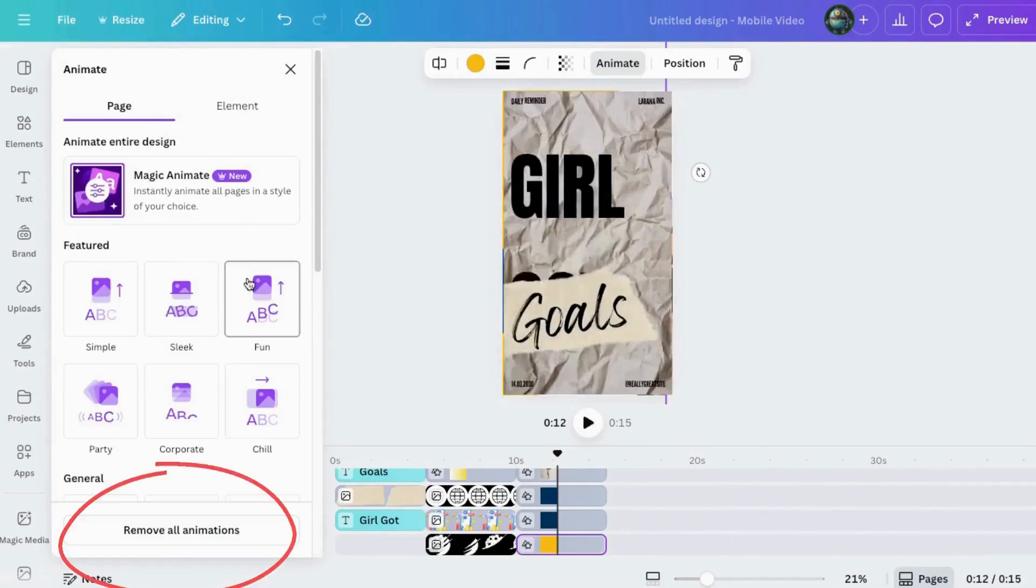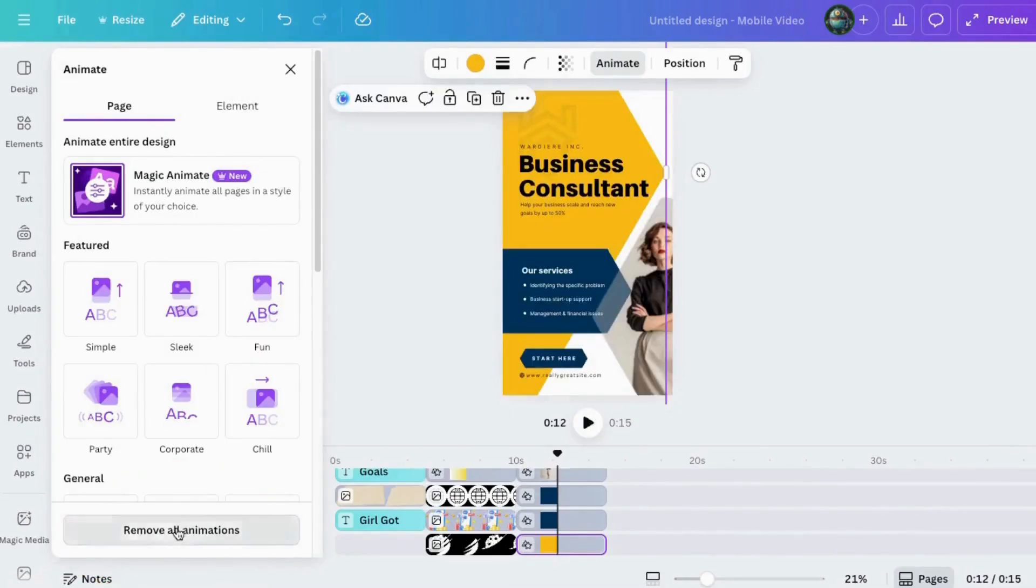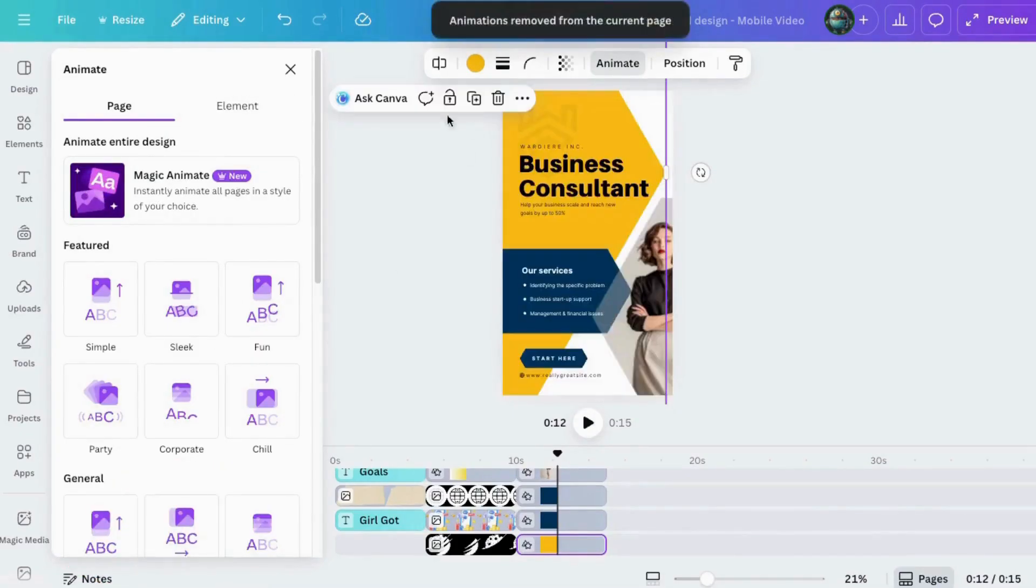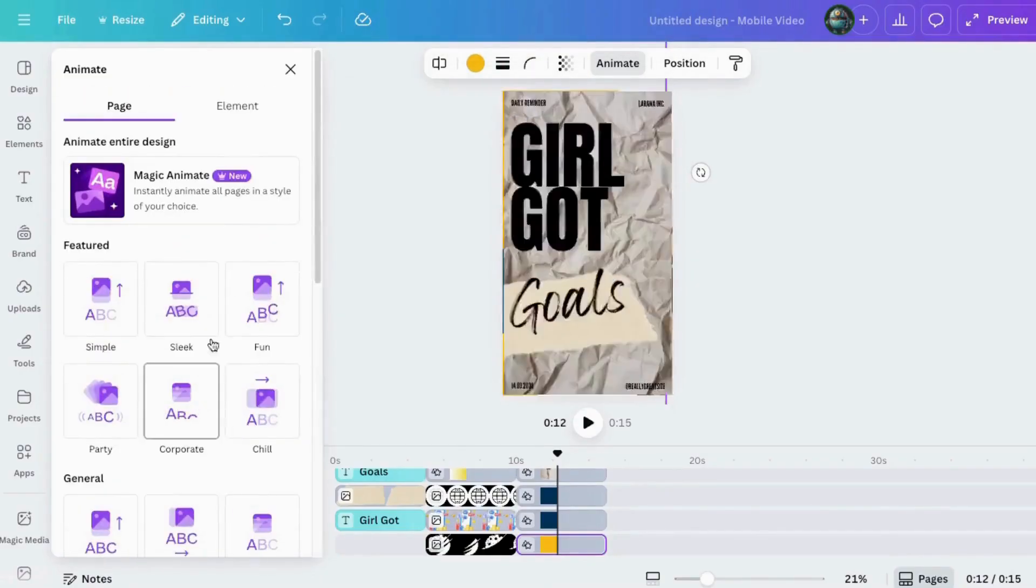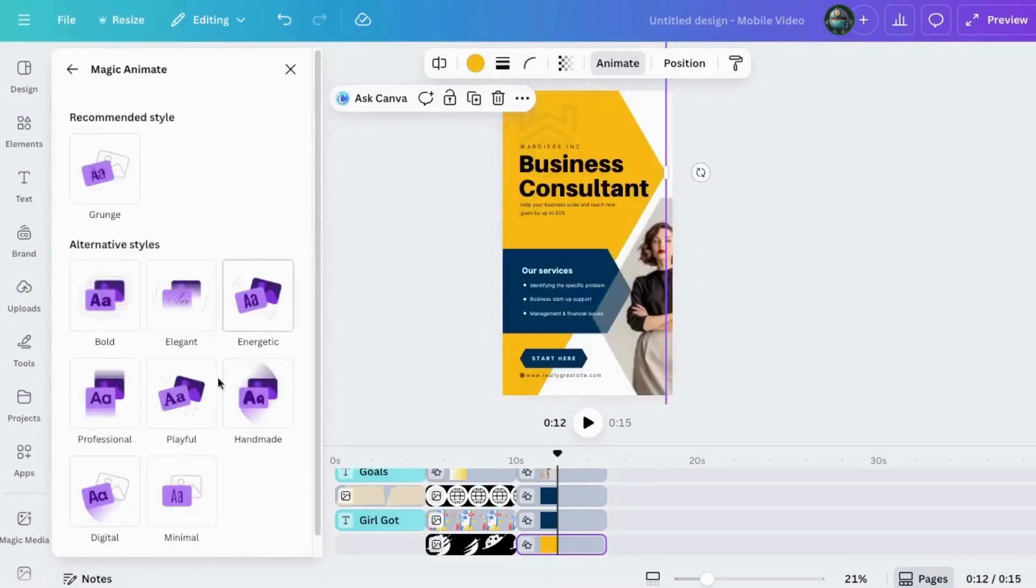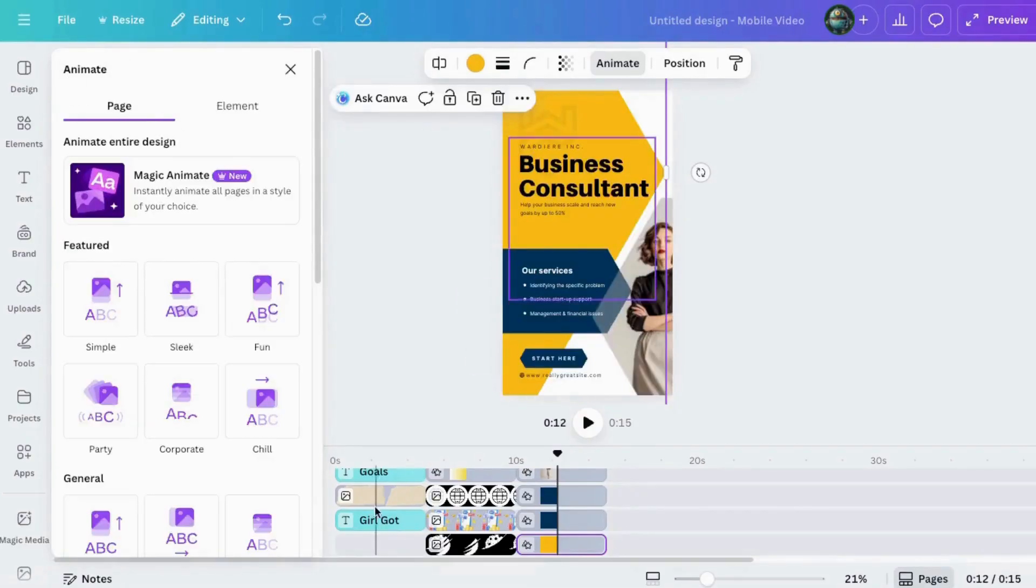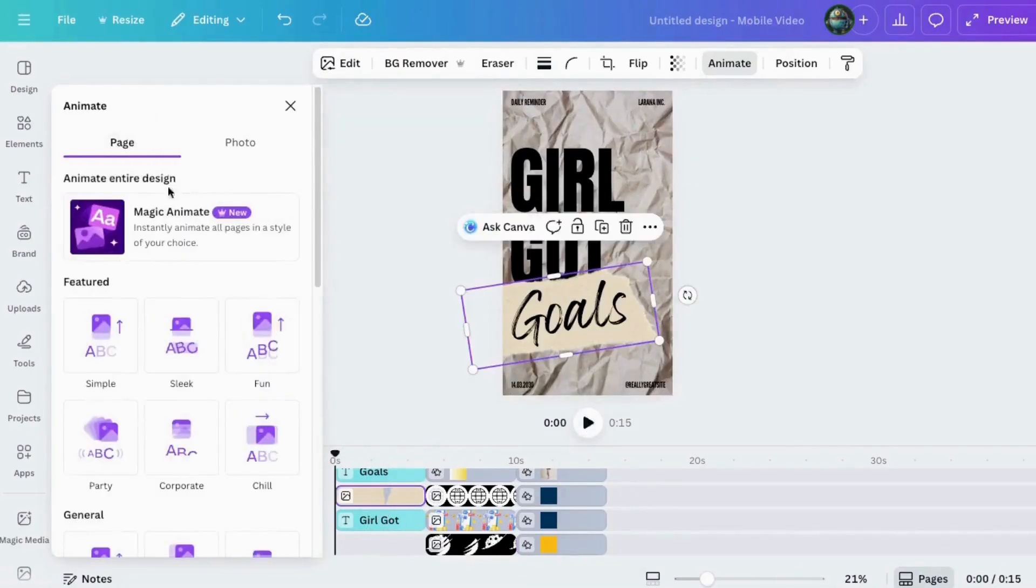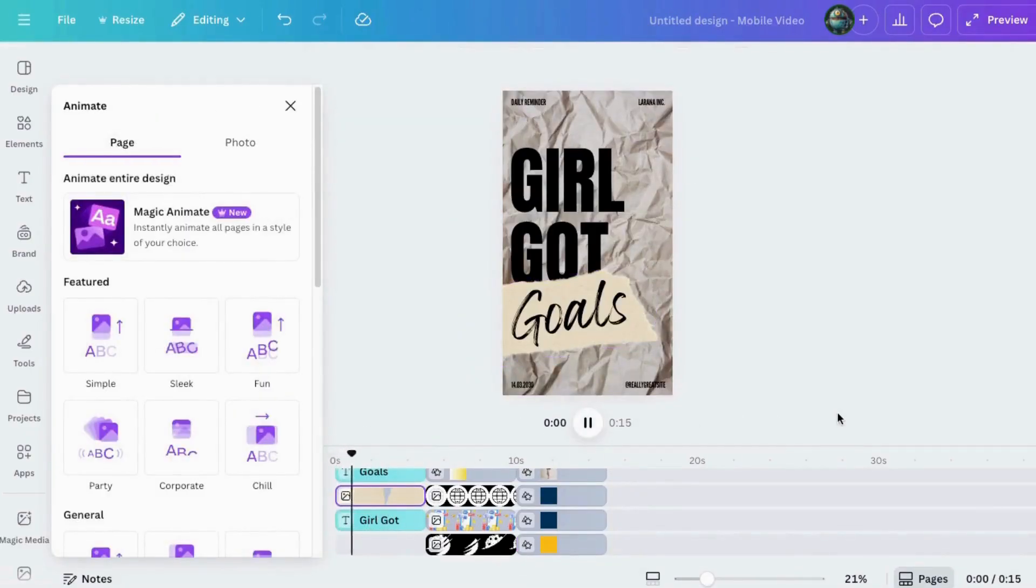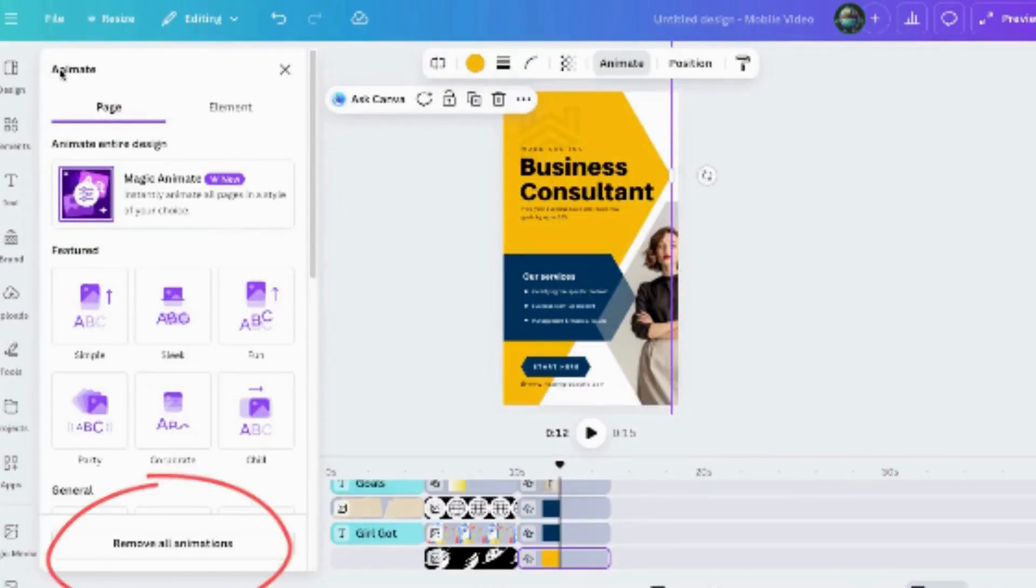And if you choose Remove All Animations, it only turns off the animation on that specific page, not the whole design. If you want to remove it from every page, go back to that Adjust icon and select Remove Magic Animation at the bottom. Then, poof. Clean slate.